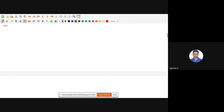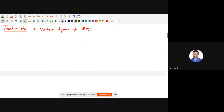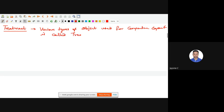What is meant by treatment? Treatment is nothing but the various types of objects used for or compared in an experiment. So various types of objects used to compare in an experiment is called treatment.